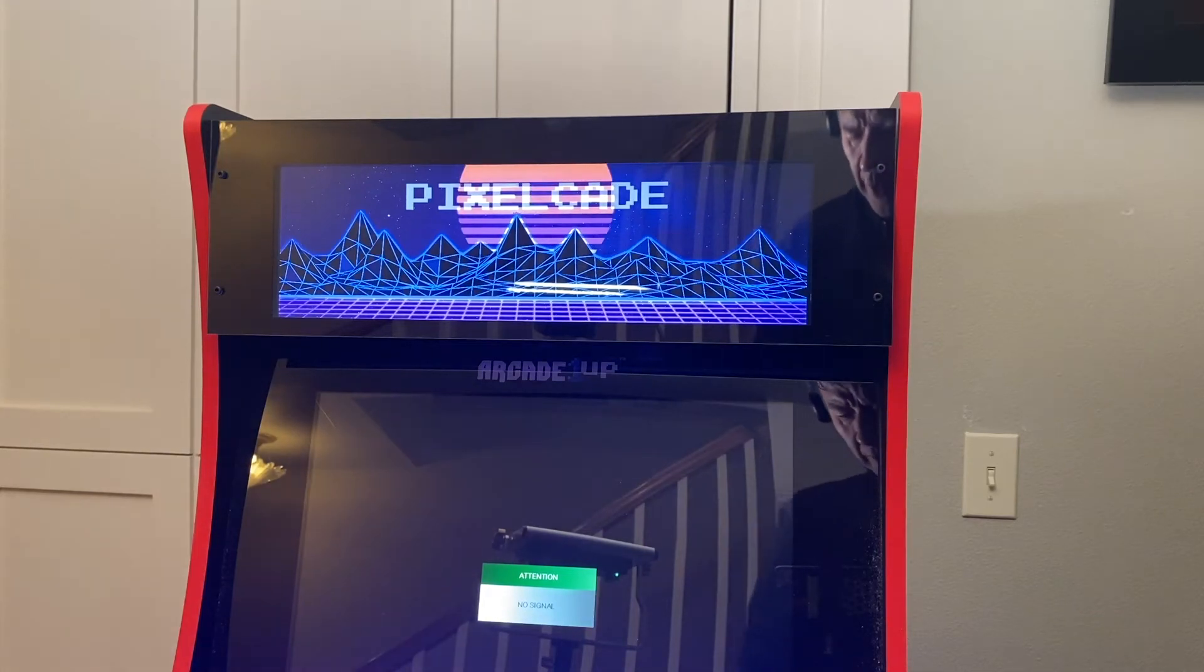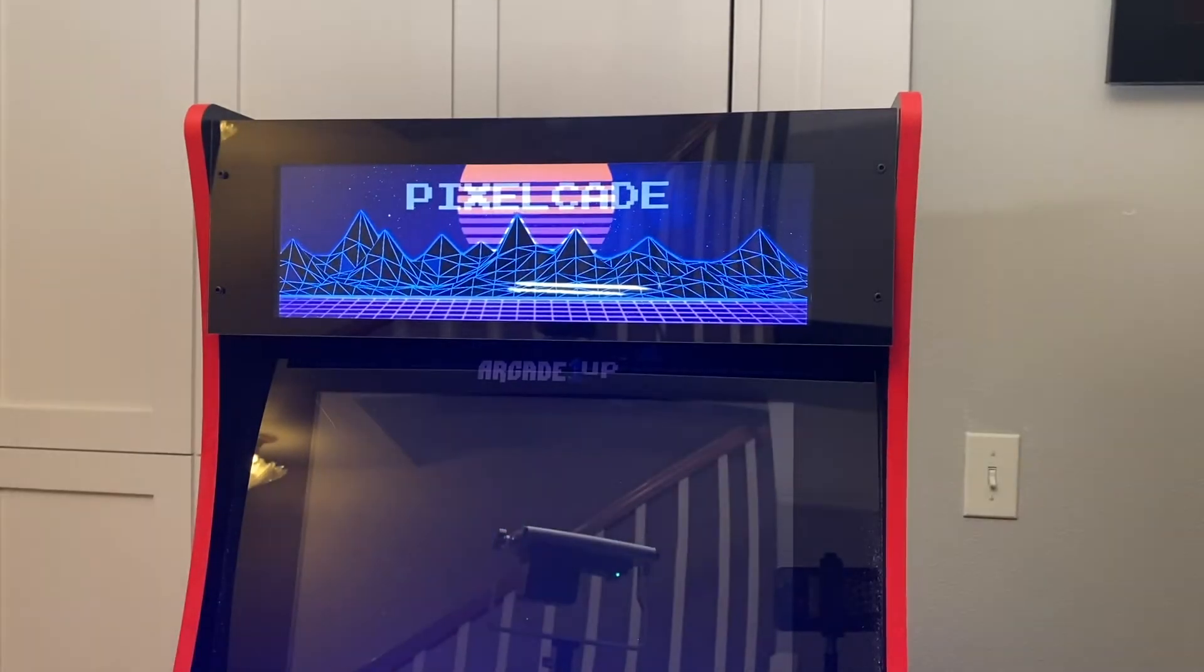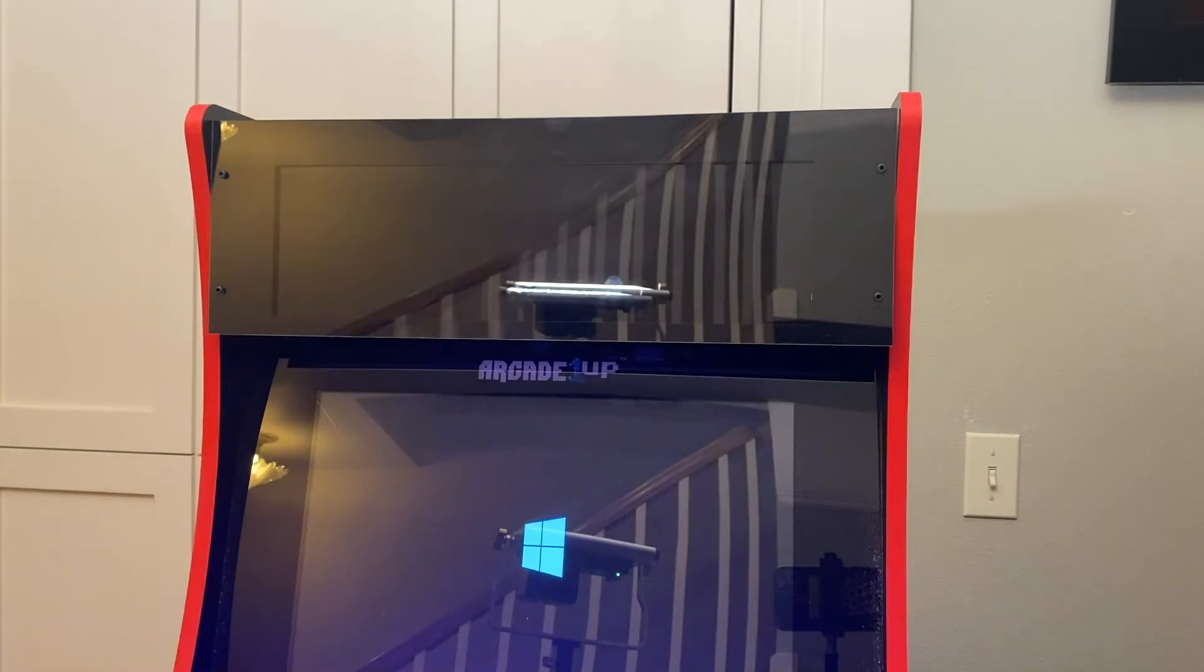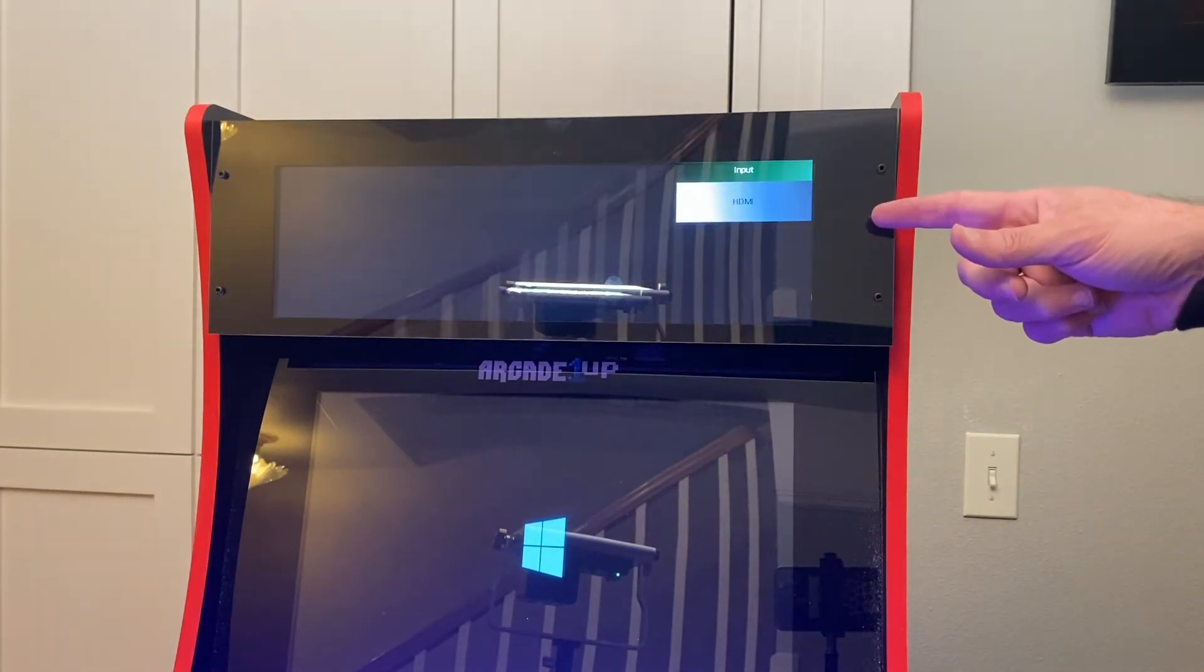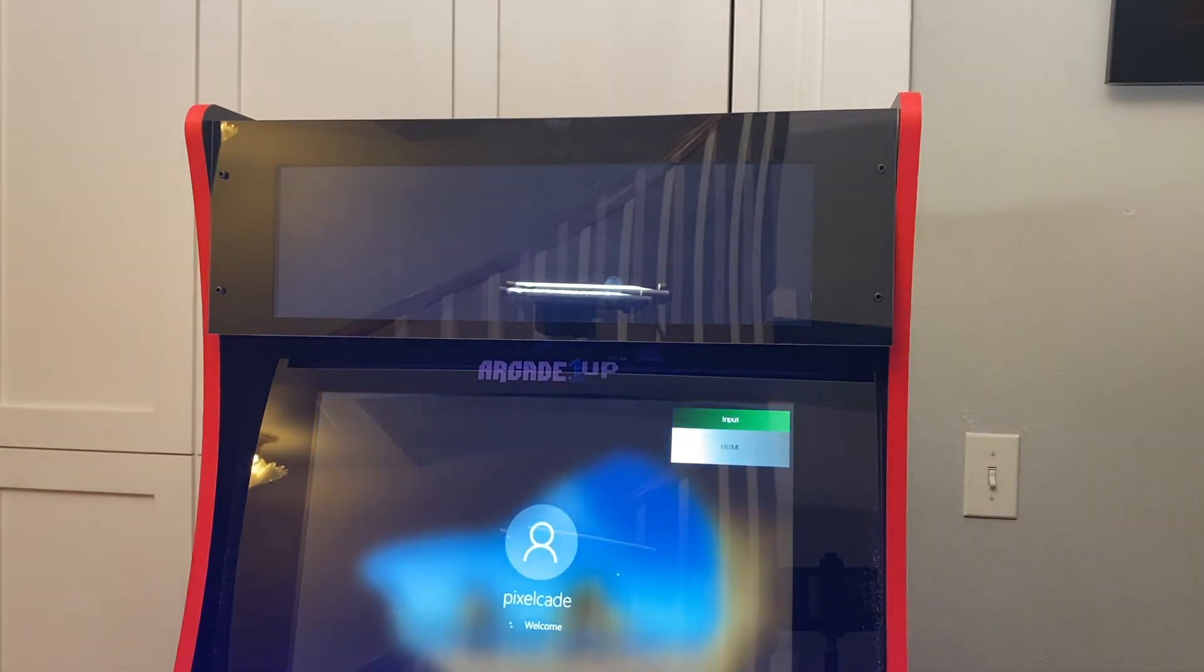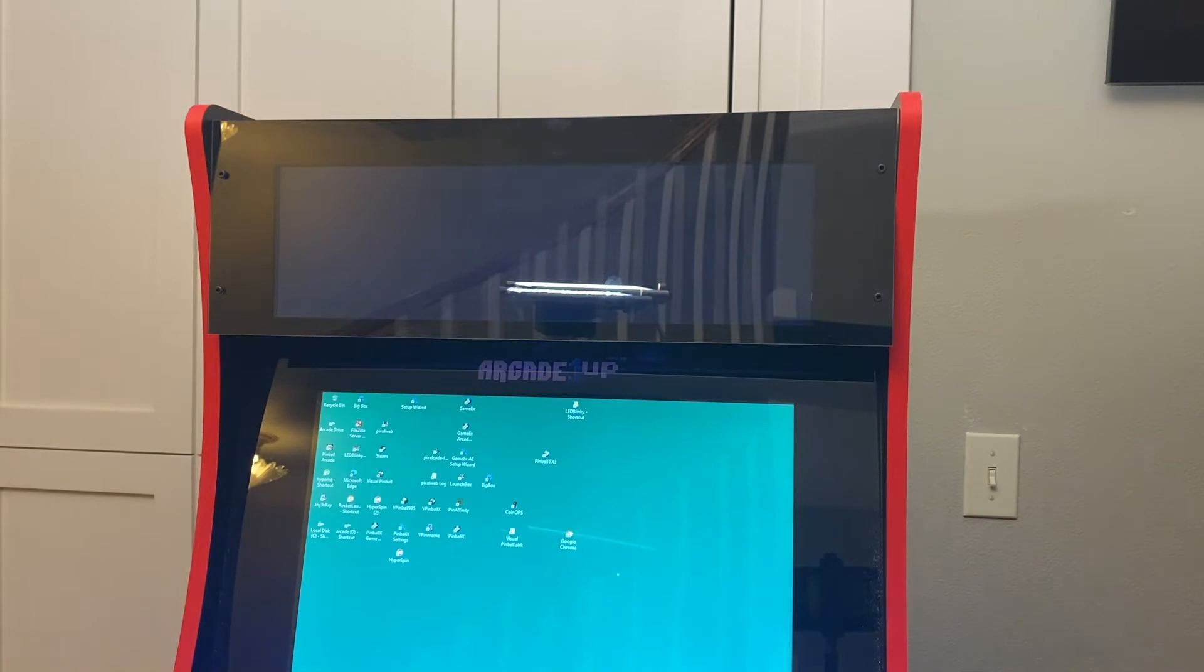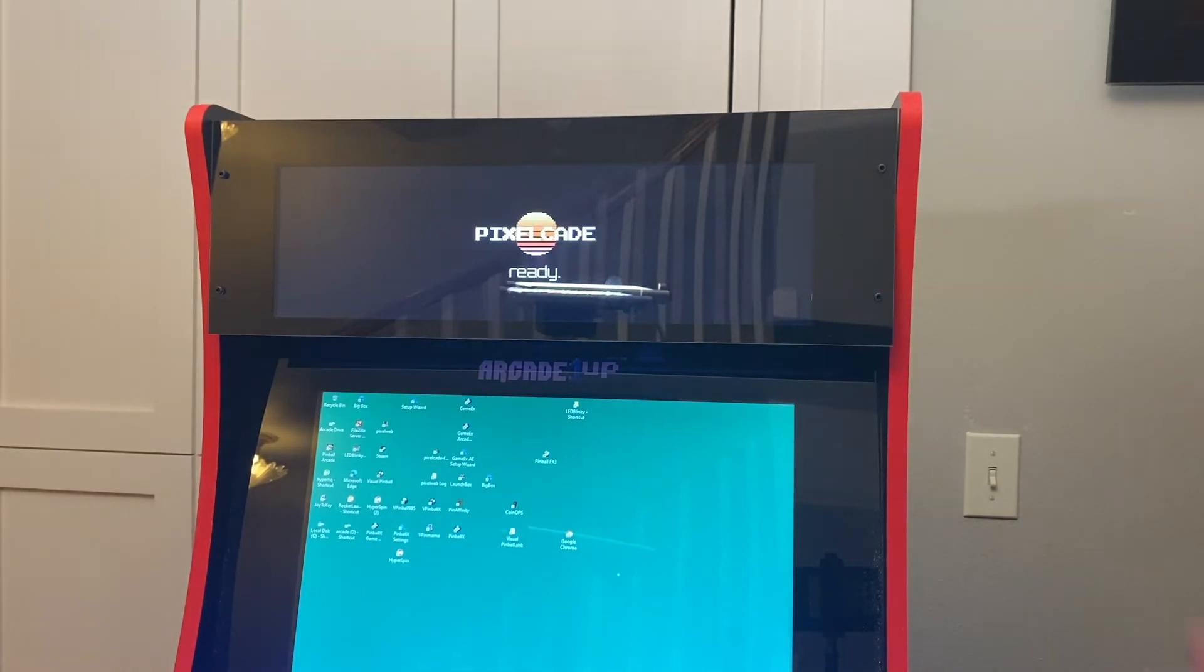As we turn it on, it's going to say Pixelcade and then blank out. This is by design, it's just starting up. It's going to say welcome, starting up, and now we know it's ready.